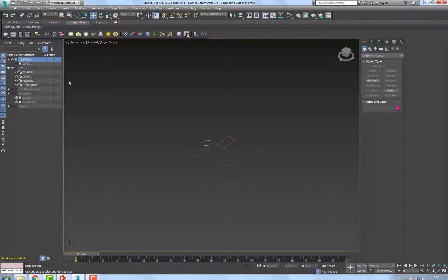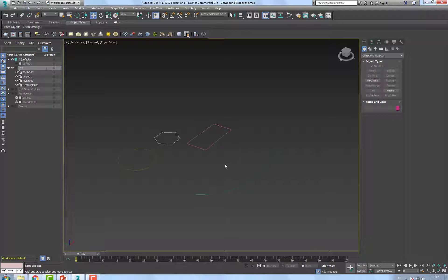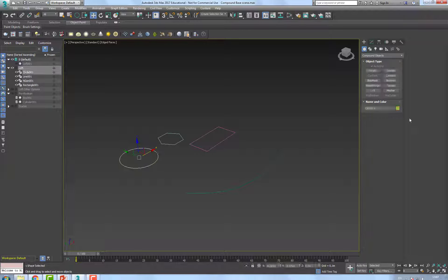Let's go over our next compound object, that would be loft. And I have here, loft is a tricky one, because you have many ways to do the same thing.